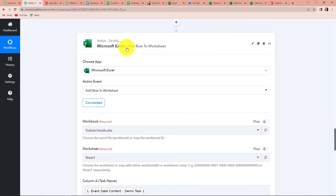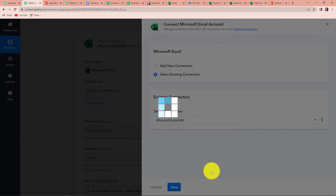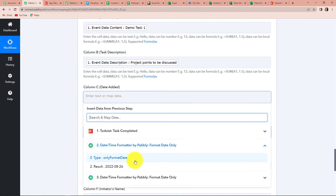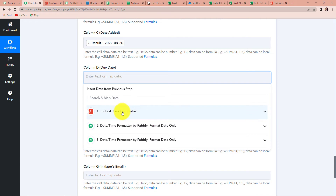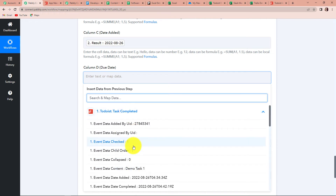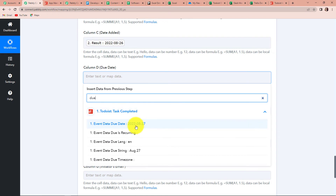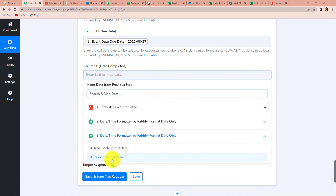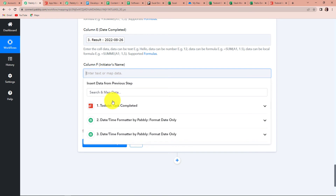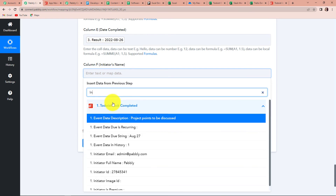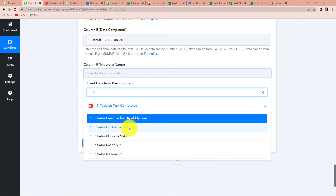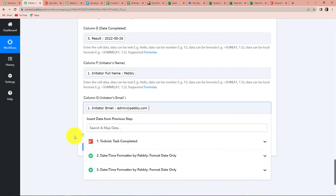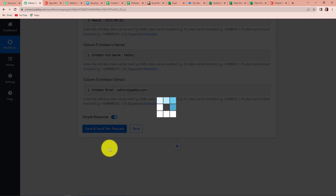Coming back to Microsoft Excel, I'm quickly going to reset the connection. For date added, we'll go to the second step and map that date. Then for due date, this will come from the first step. For date completed, we go to the third step and map the completed date. For initiator's name, going back to the first step. And finally, we have the initiator's email address. Now I'm going to click on Save and Send Test Request.